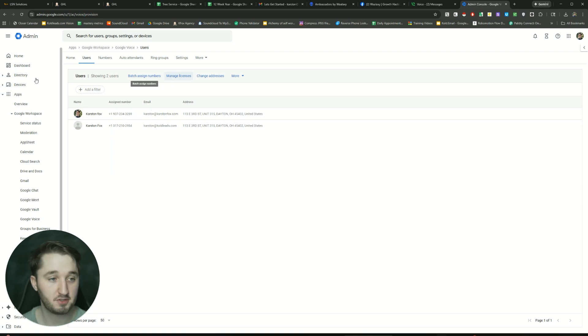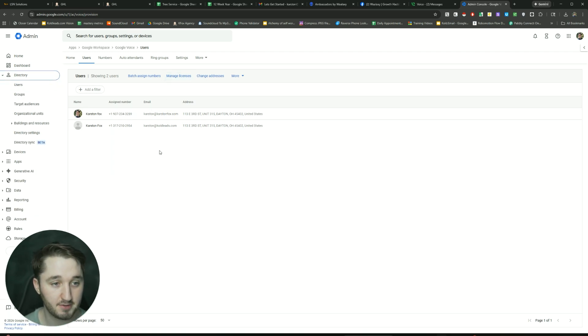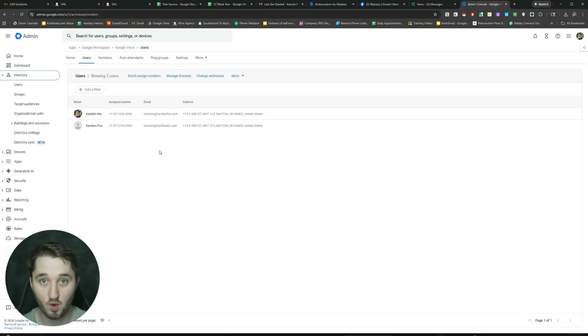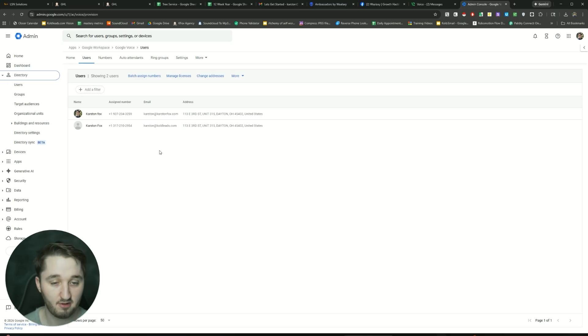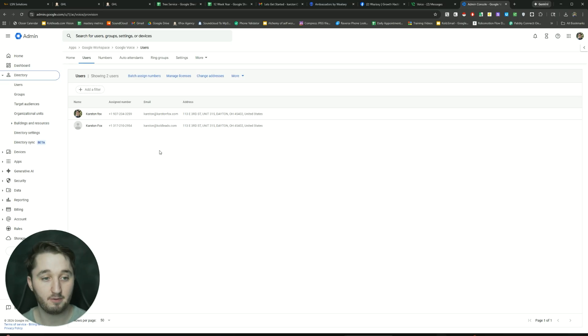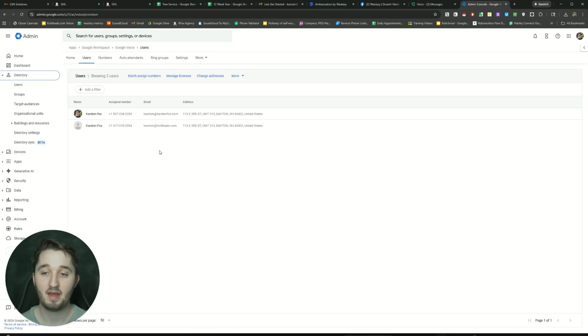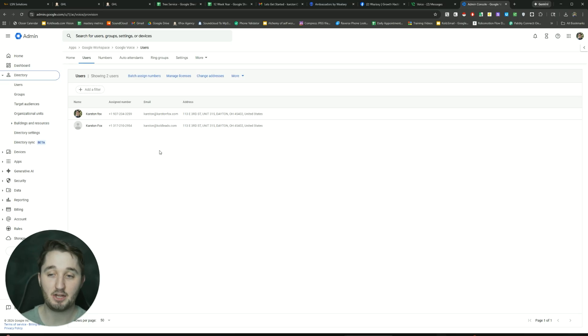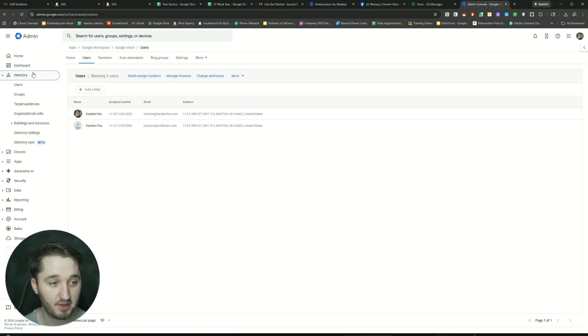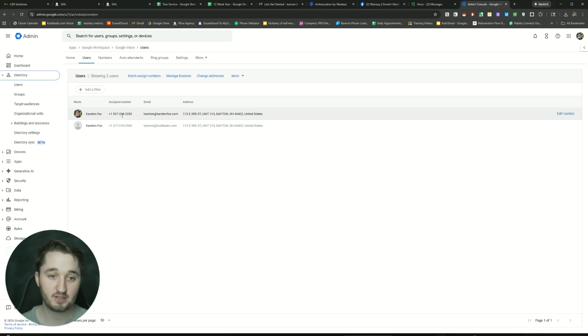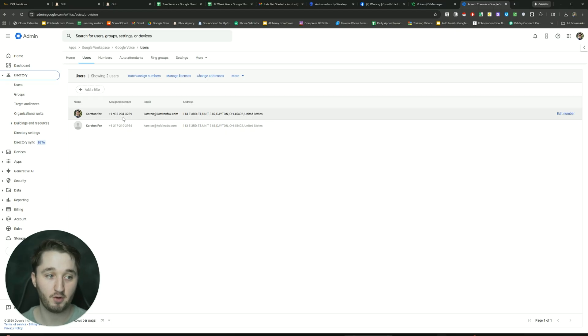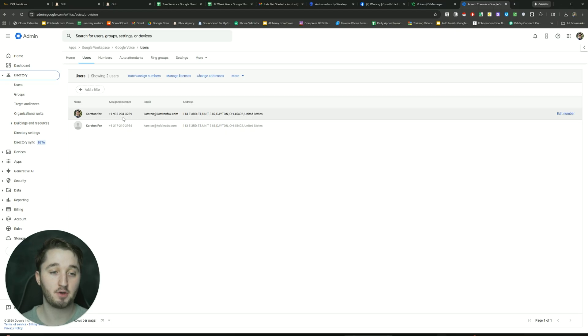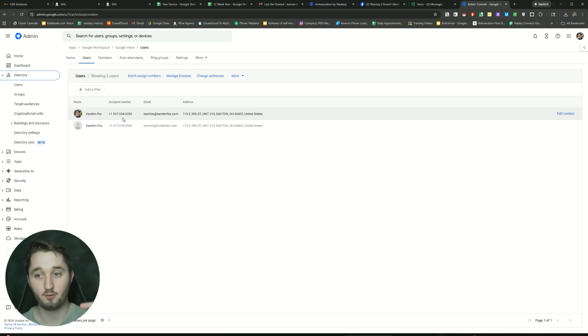And then if you just want more users, you just go to directory, users, add another user. So I would just do like one at CarsonFox.com, two at CarsonFox.com, and then you just create 10 of them, and then you can just create 10 phone numbers. Now the problem is, is that you're paying about $8 per month per account that you have, plus if you want Google Voice on top of that, you're paying an extra $10 per month for the Google Voice. And so now you're paying $18 total for the account itself and Google Voice.